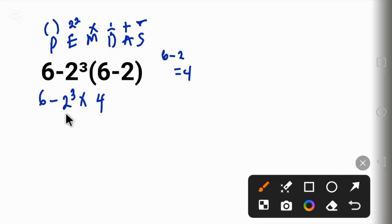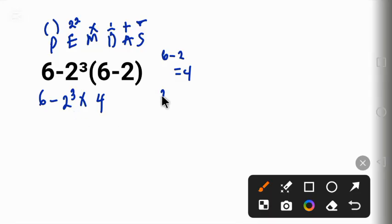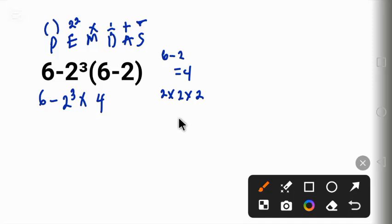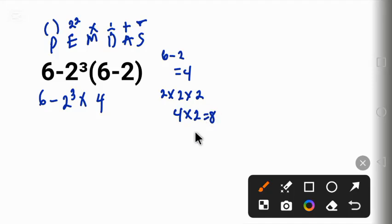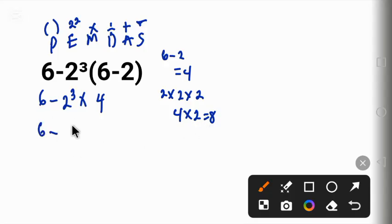Next is to solve the 2 raised to the power 3. So 2 raised to the power 3 means 2 times 2 times 2. 2 times 2 will give us 4. 4 times 2 will give us 8. So we have 6 here, minus this 8, times 4.